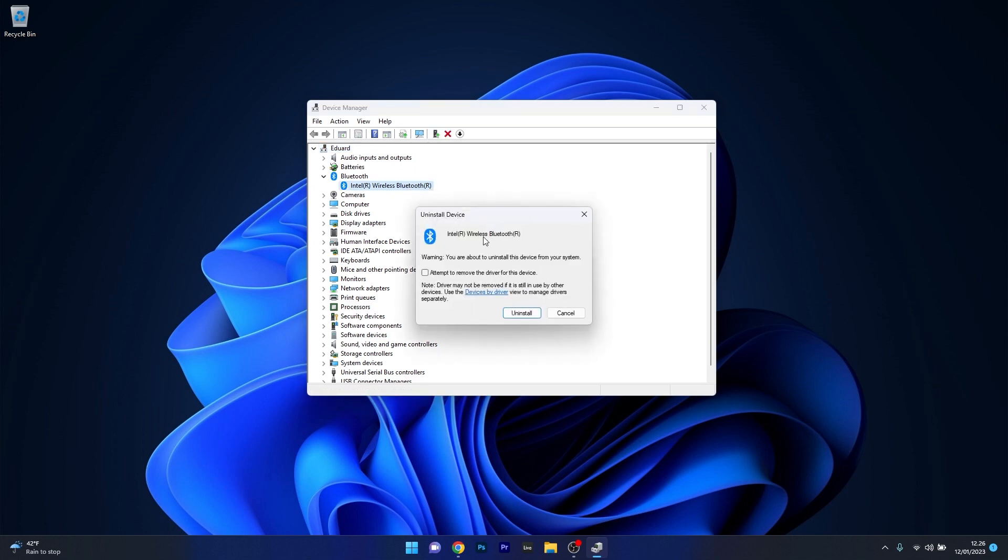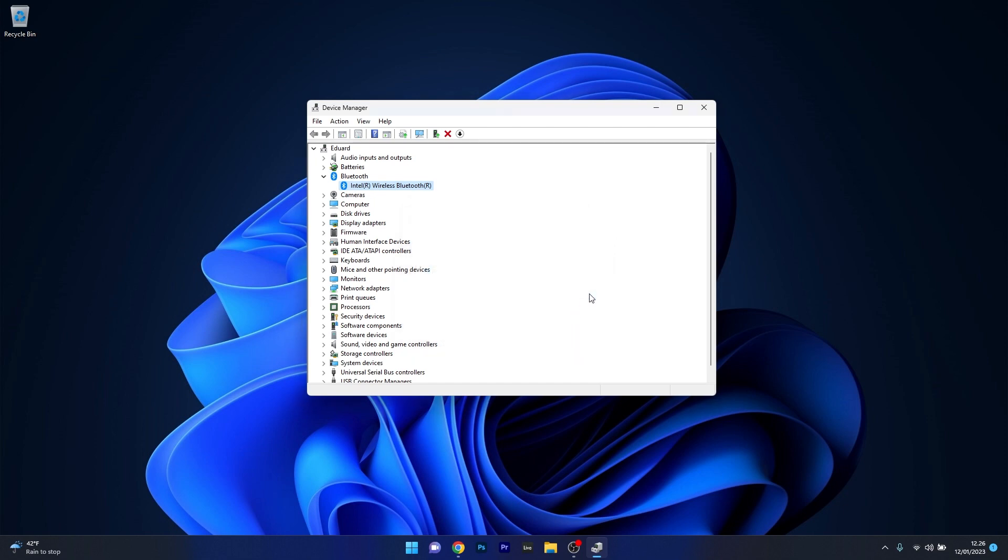Tick the box next to Attempt to remove the driver for this device and confirm by clicking on the Uninstall button. Afterwards you can close this window, restart your computer, and you'll see that Windows will automatically attempt to reinstall the driver on your PC.